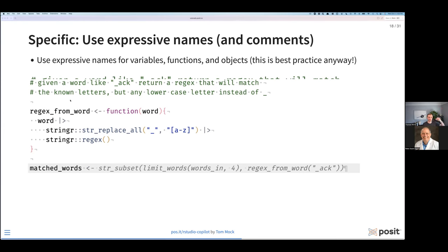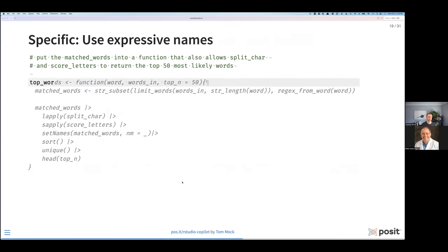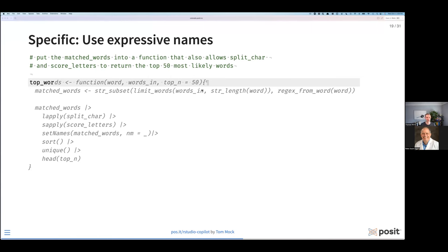We can read this as: subset the entire database of words to only words that are four characters long and possible to match underscore_act — so you might think of back, lack, whack, all these different things that match. This gives me my subset of matched words. Copilot is reading the entire script from top to bottom, not just relying on what's right here. I write a bit of context to get the top 50 most likely words. Typing top_underscore_words, it gives me a function that applies the match_words function, rolls it into a function, and does steps to apply character splitting, scoring words around which are most common in the English language, sorting, finding unique words, and returning the top 50 — the default value for this function.